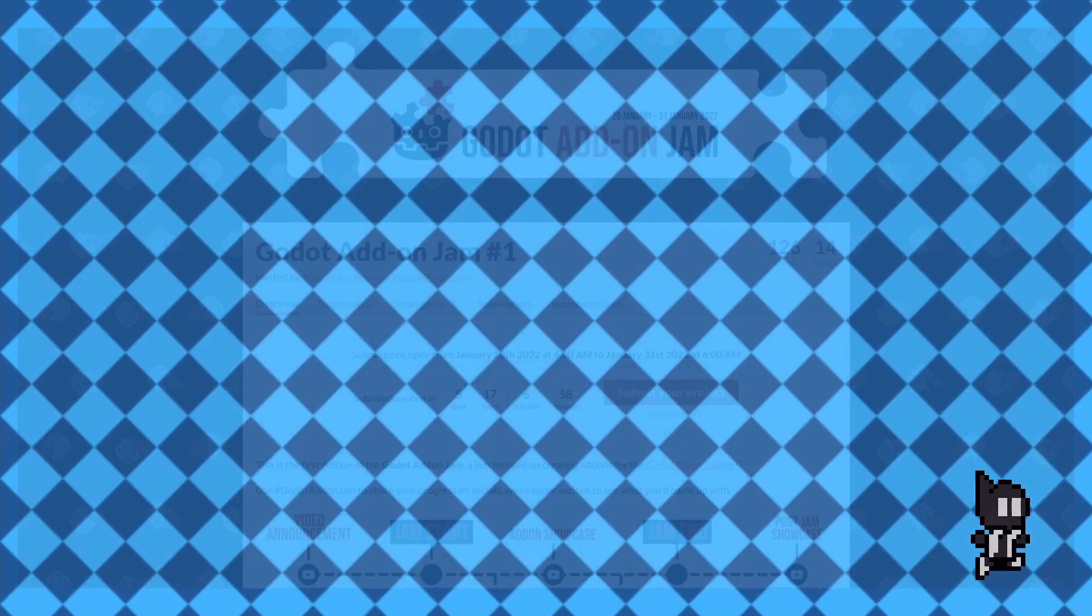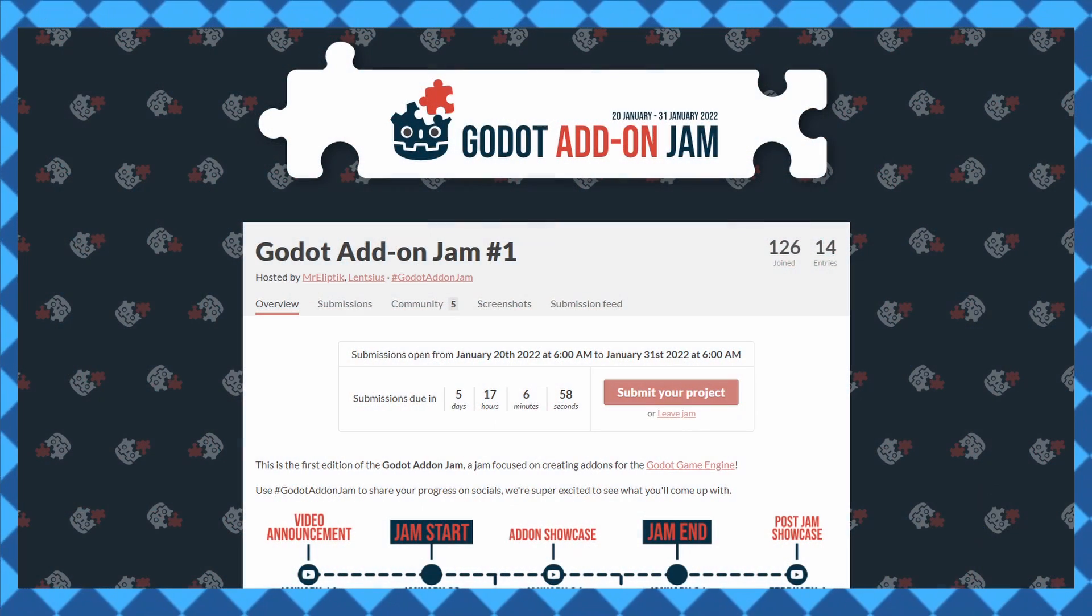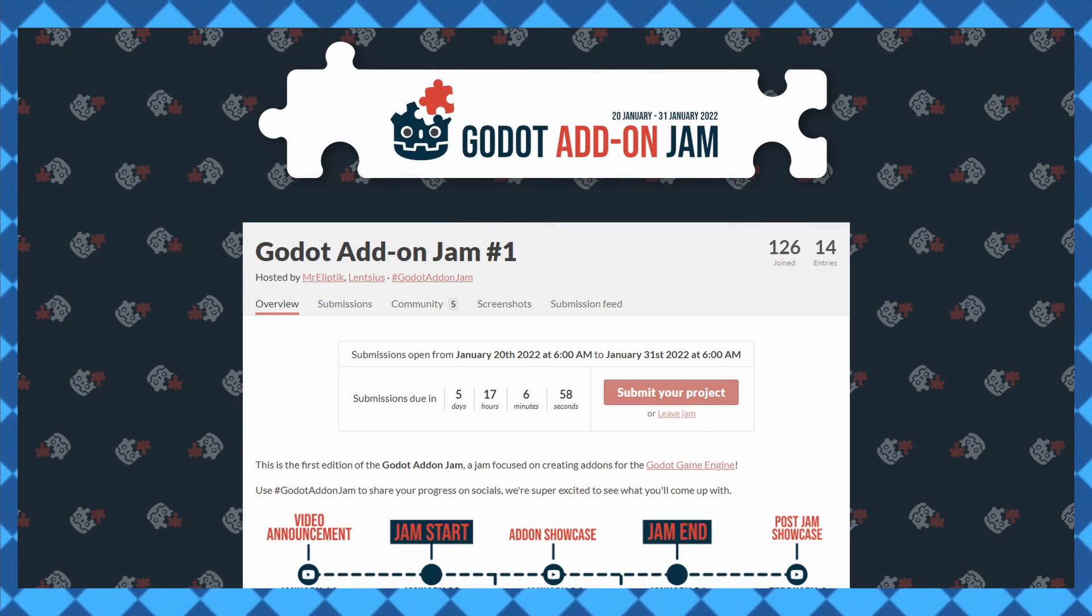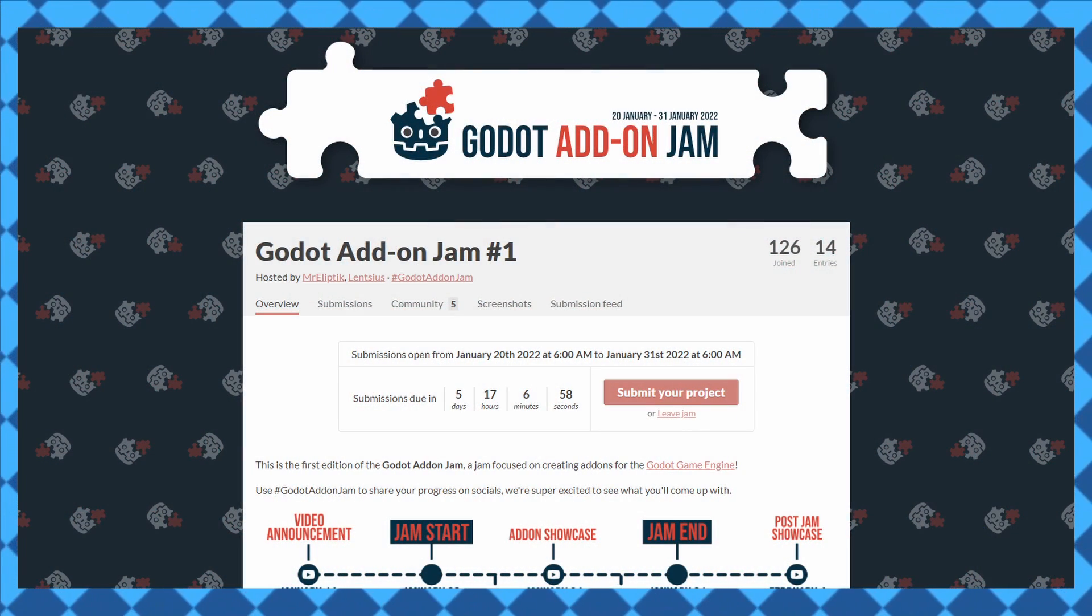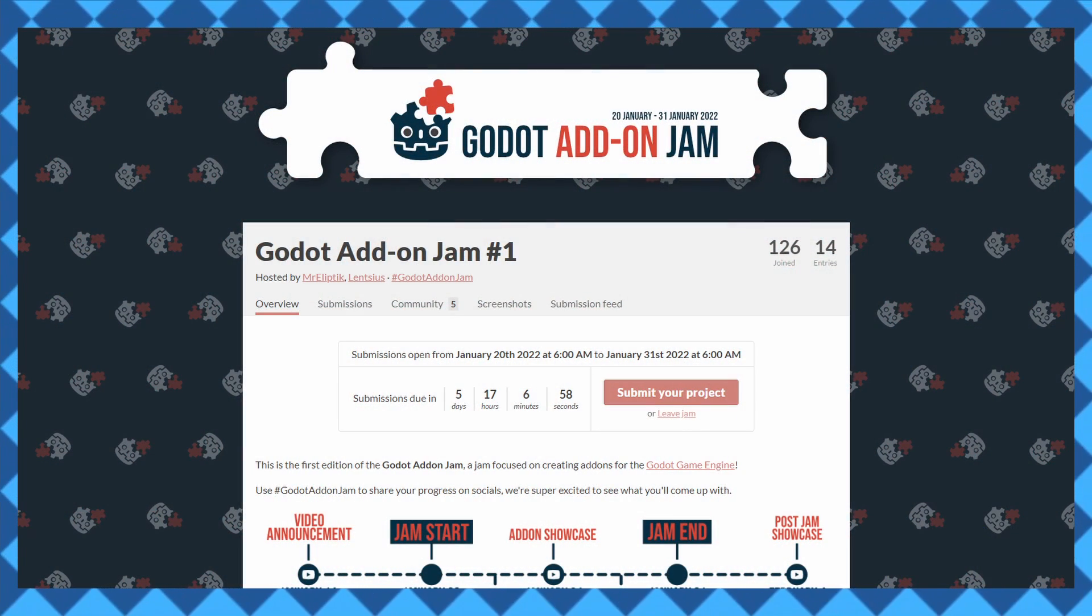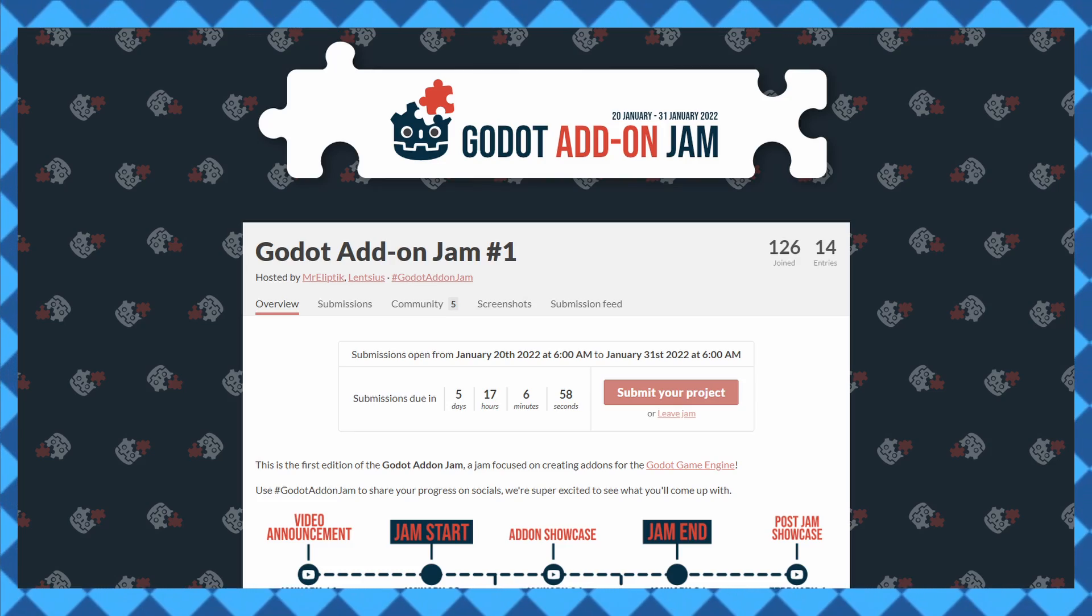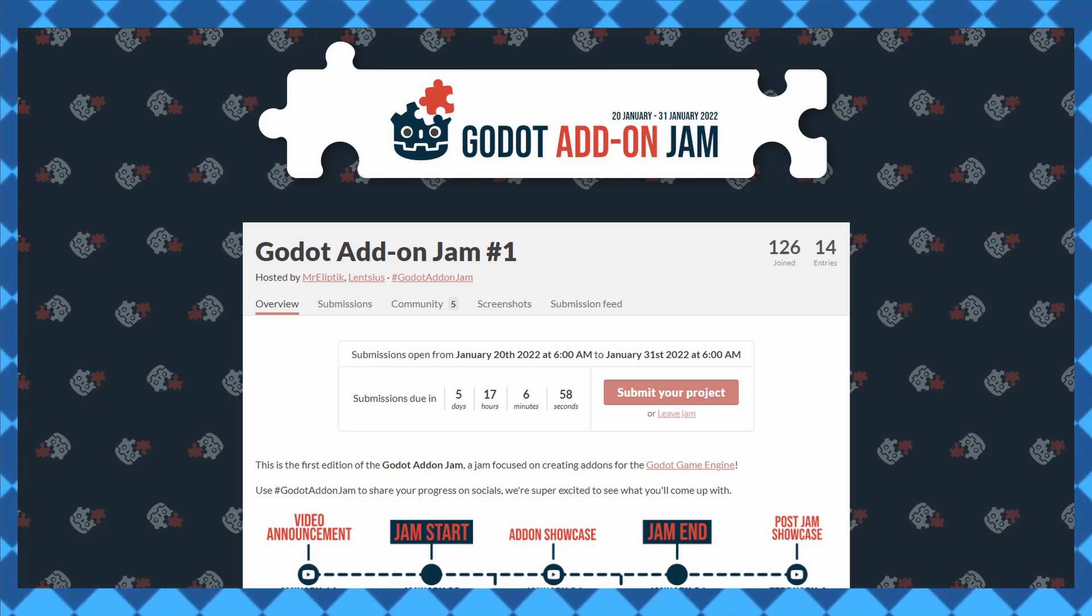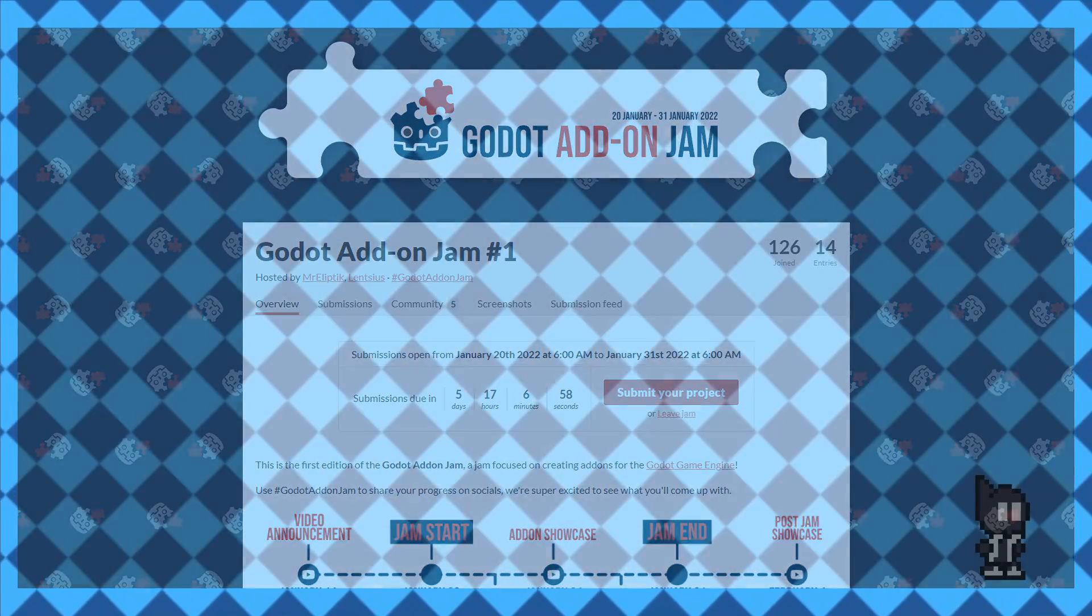This addon has been something I've been working on and off for a while now, but was motivated to finish it thanks to the Godot addon jam. I highly recommend going to the itch page to see the amazing work other Godot users have been doing, or if you just want to participate in it last minute.